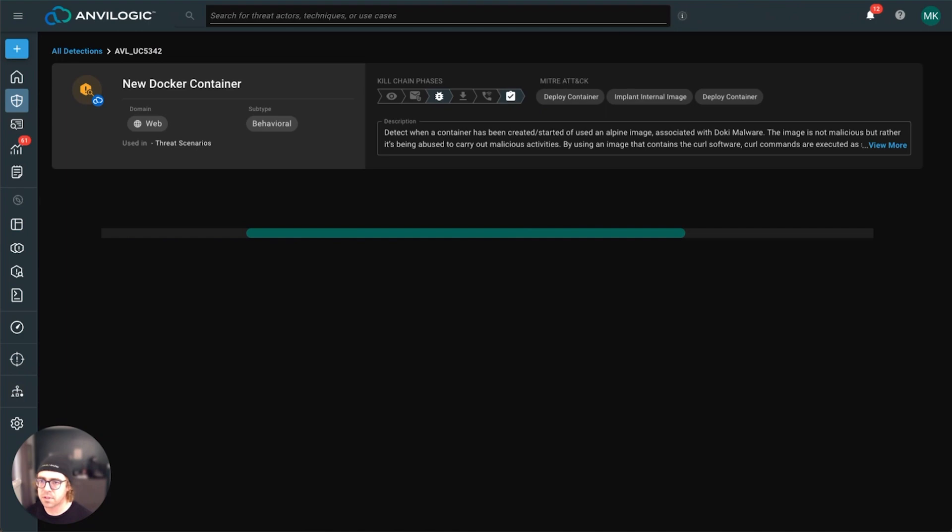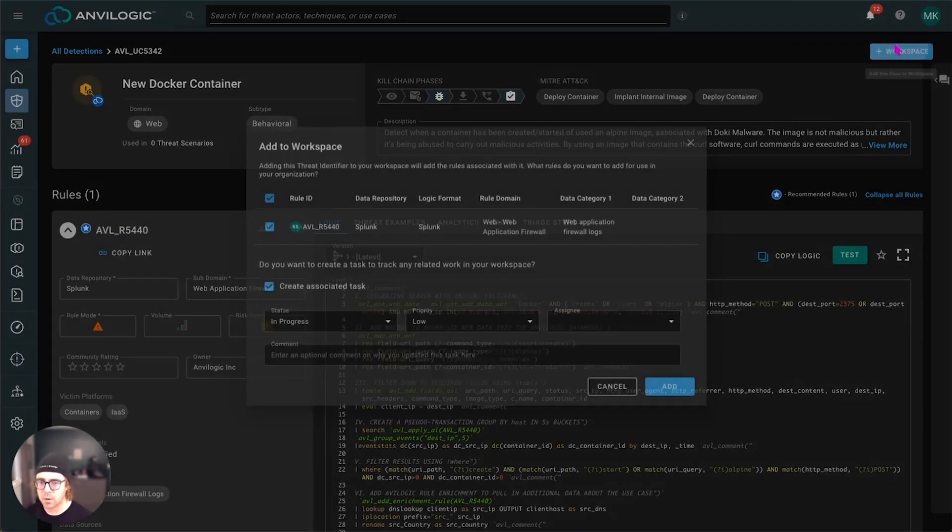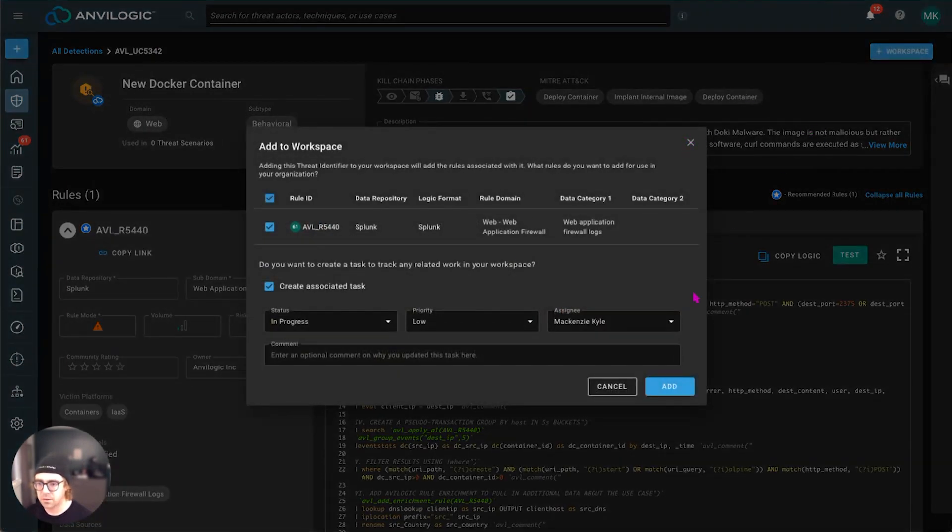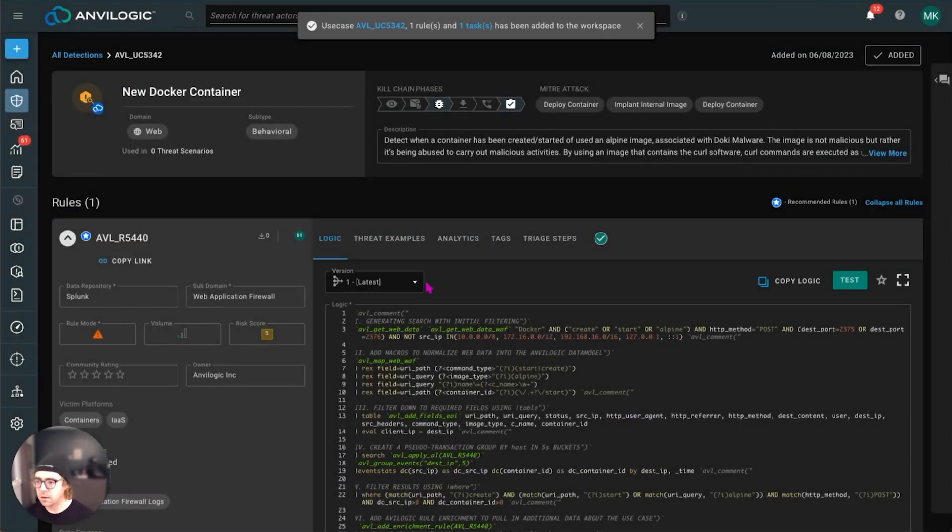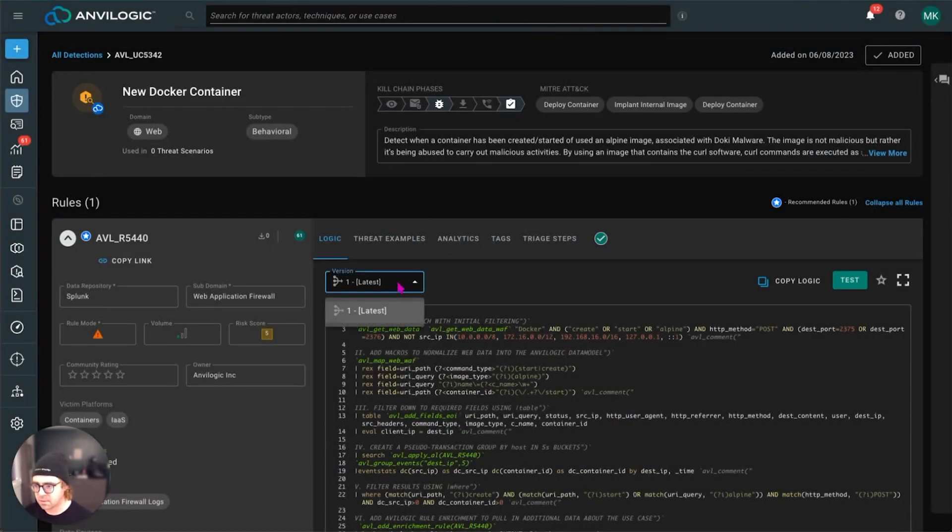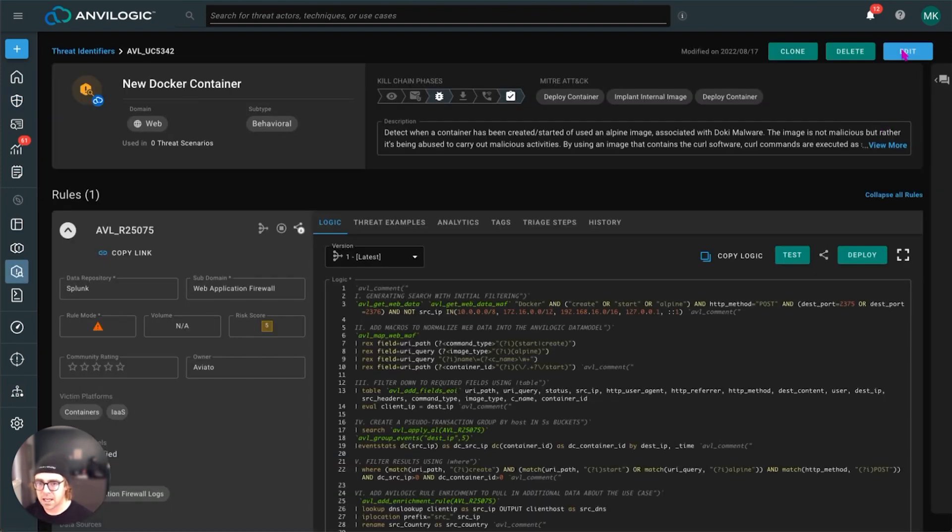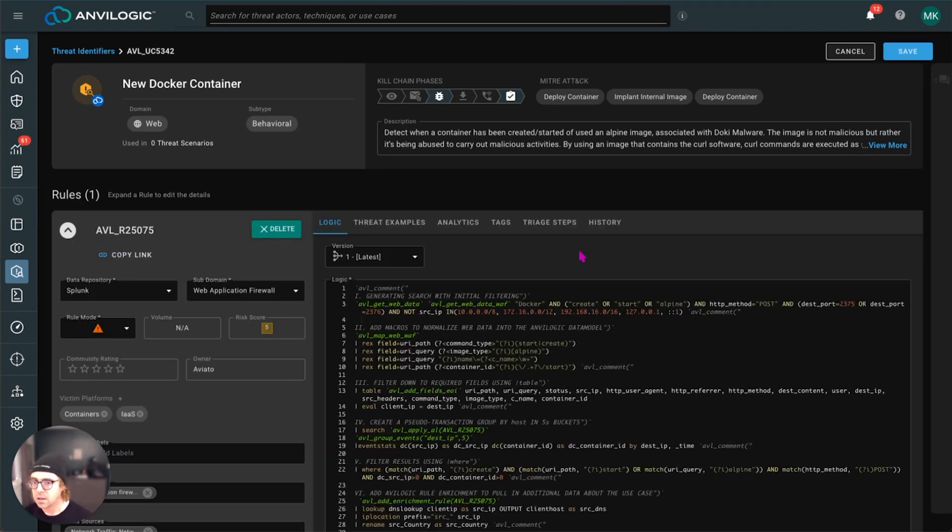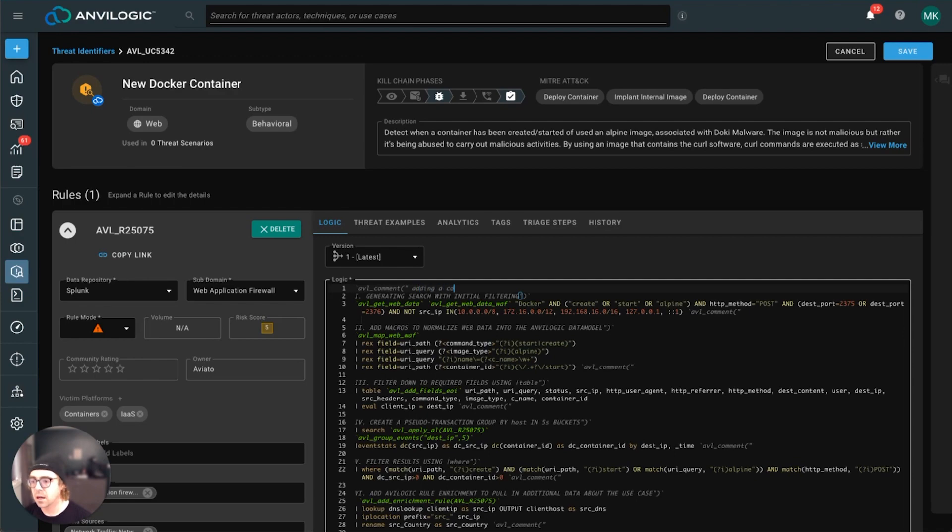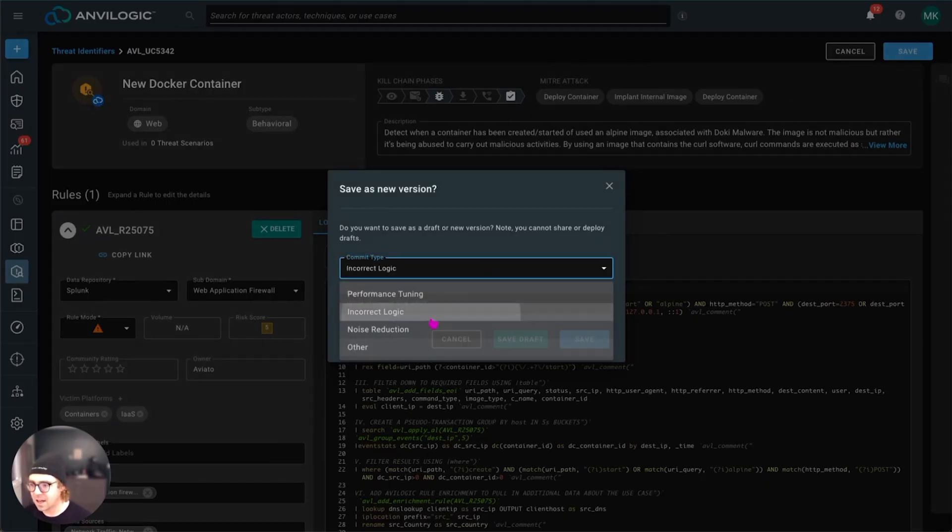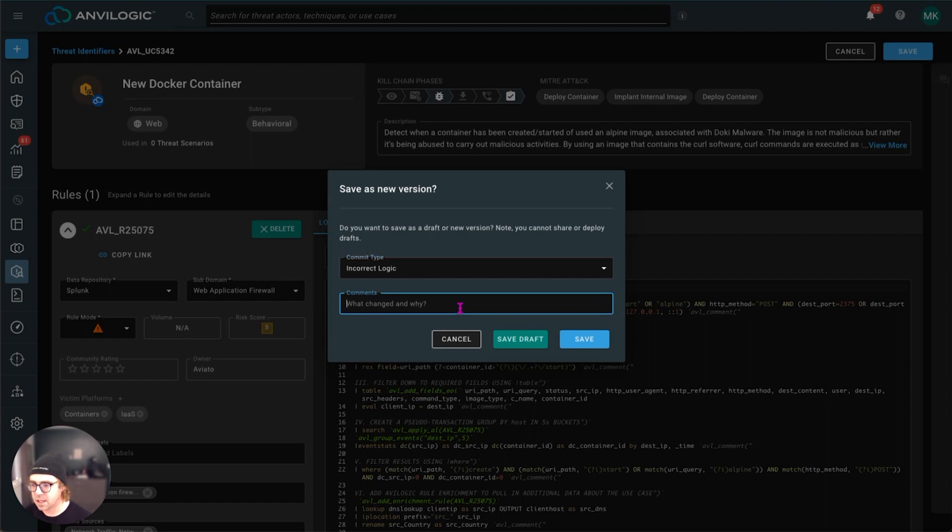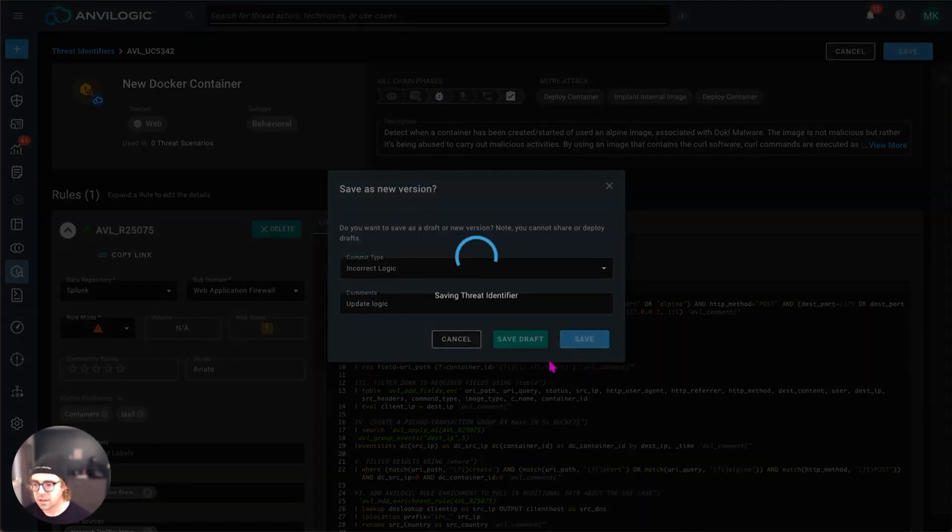And if you pick a particular detection, what you'll see is you can very quickly add it to your workspace. And then from there, once it's in your workspace, you have this concept of version management. And so once it's there, making an edit super simple, you click edit, you make a couple changes. We'll just say adding a comment, spelled that wrong. It's okay. Then have a little bit of change history here, updated logic. And you save it.